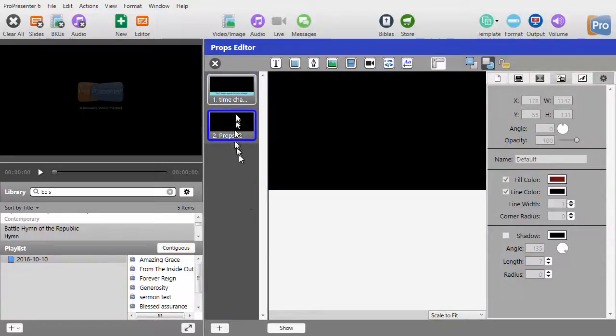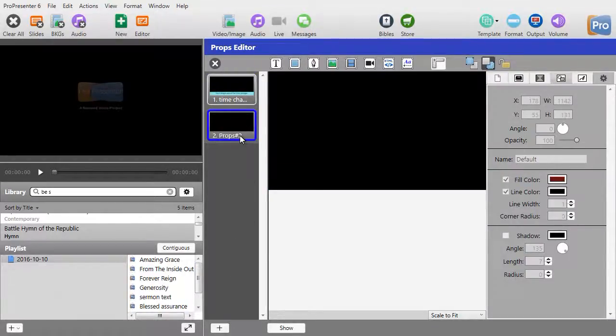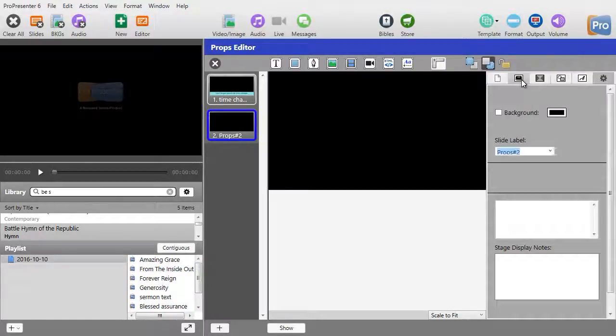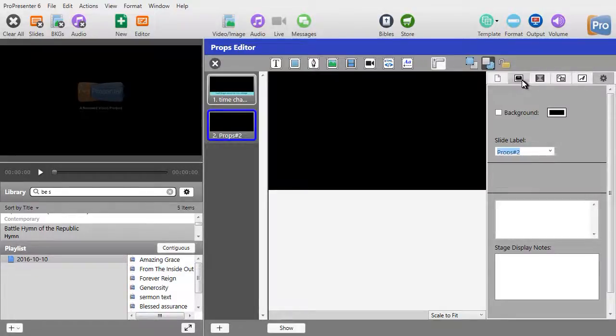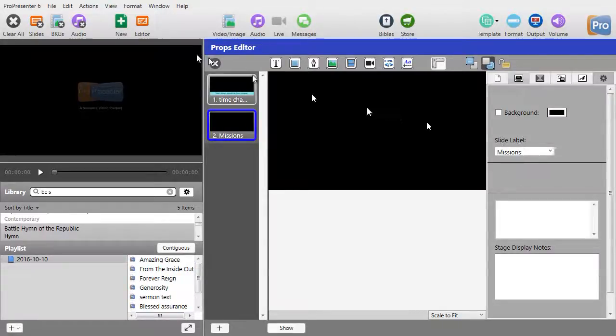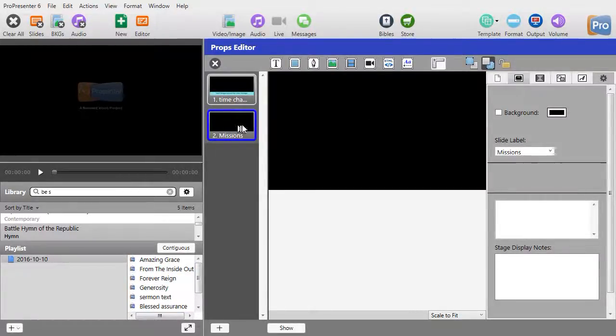and that will give me a new one. Now, it wants to call it props number two. I don't like that. I want to give it a different name, so I'm going to click on the second tab over here from the left and change that to Missions. And hit Enter,